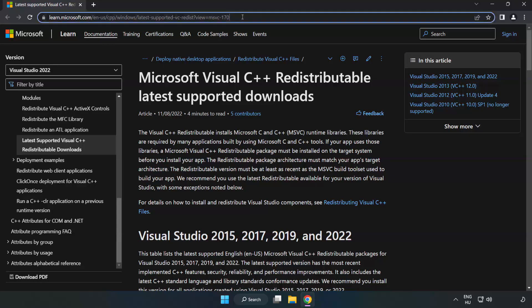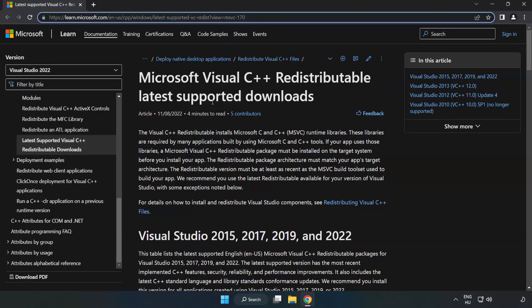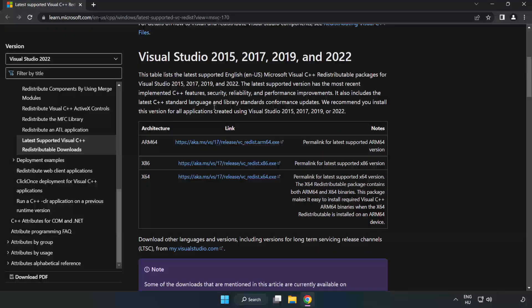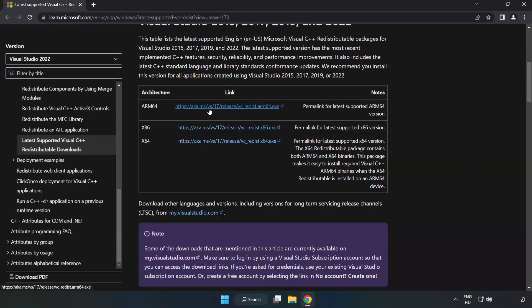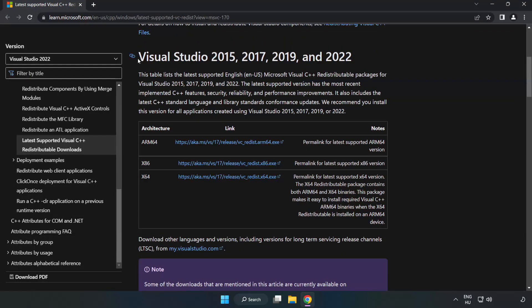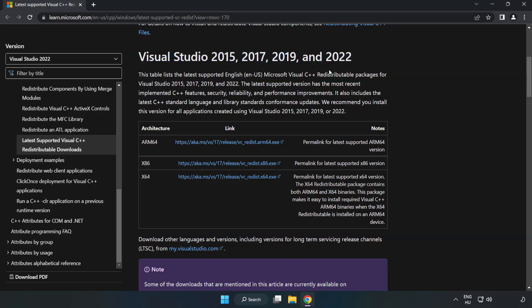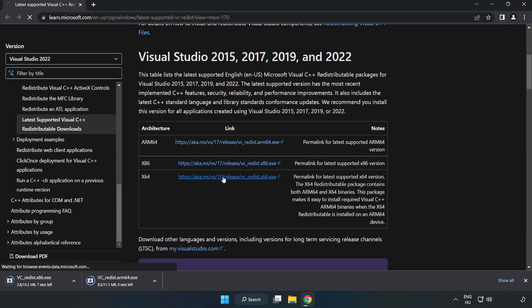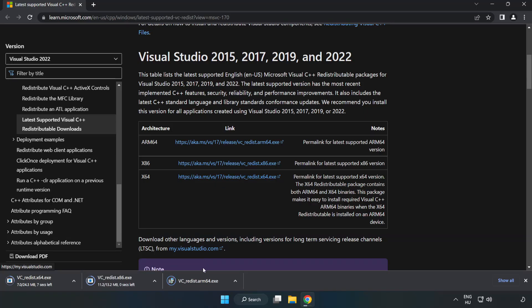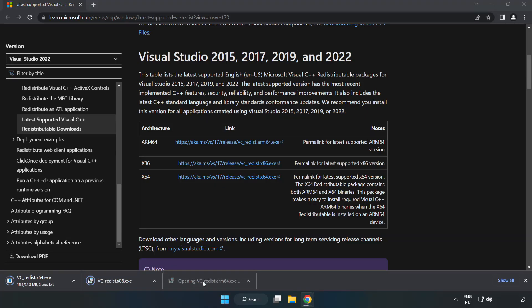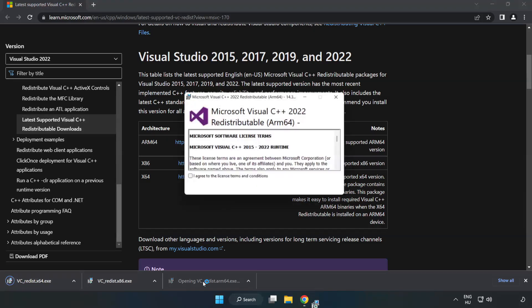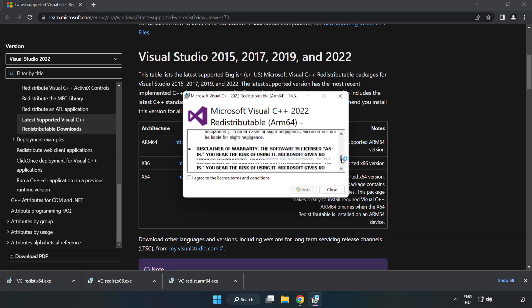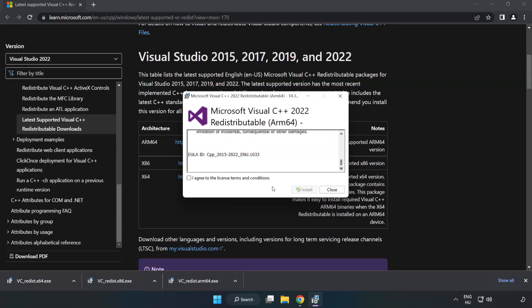Go to the website, link in the description. Download 3 files. Install downloaded file. Click I agree to the license terms and conditions and click install.